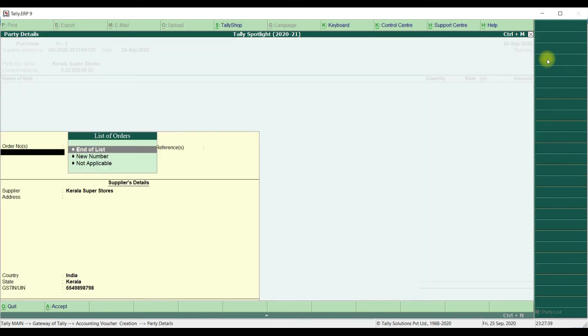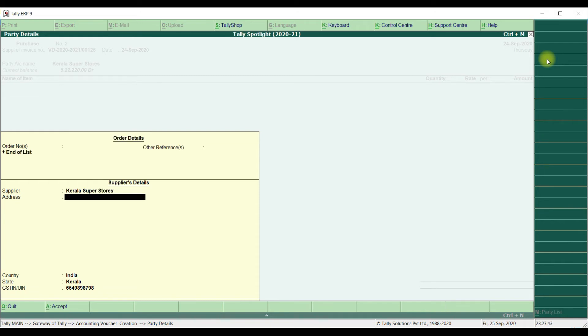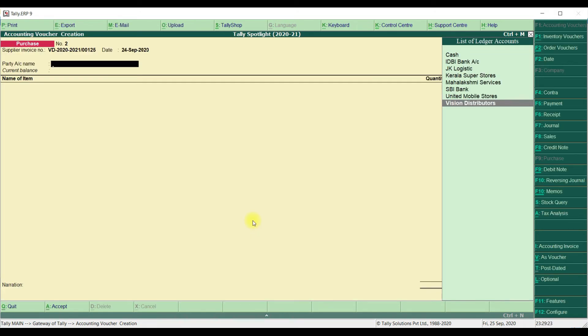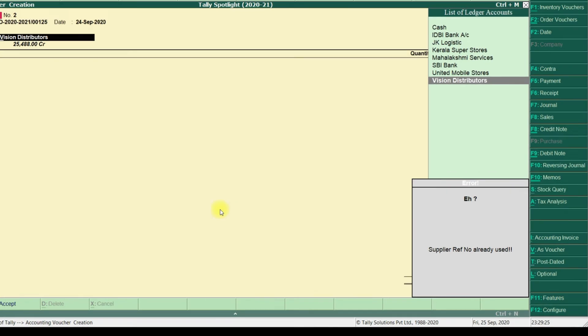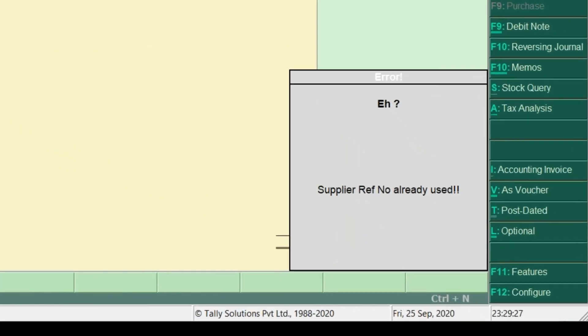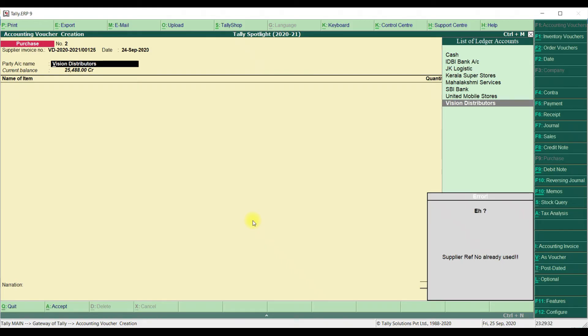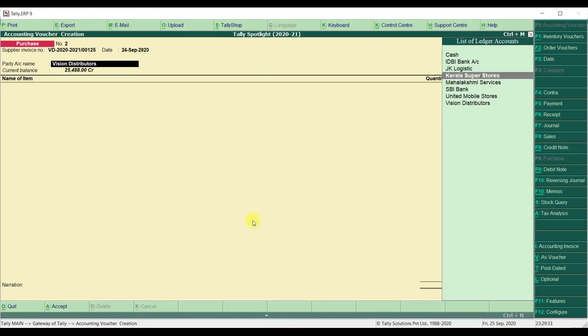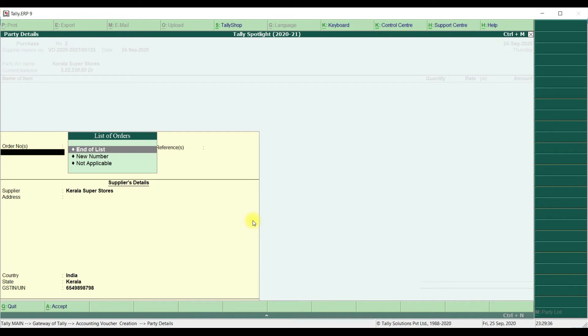If you select different Supplier Name, it will allow to post the transaction. But if you are using same Supplier Name, it will show you Message Supplier Reference Number Already Used. This module will help to prevent that duplicate transaction or duplicate invoicing. It will not allow to post the transaction.